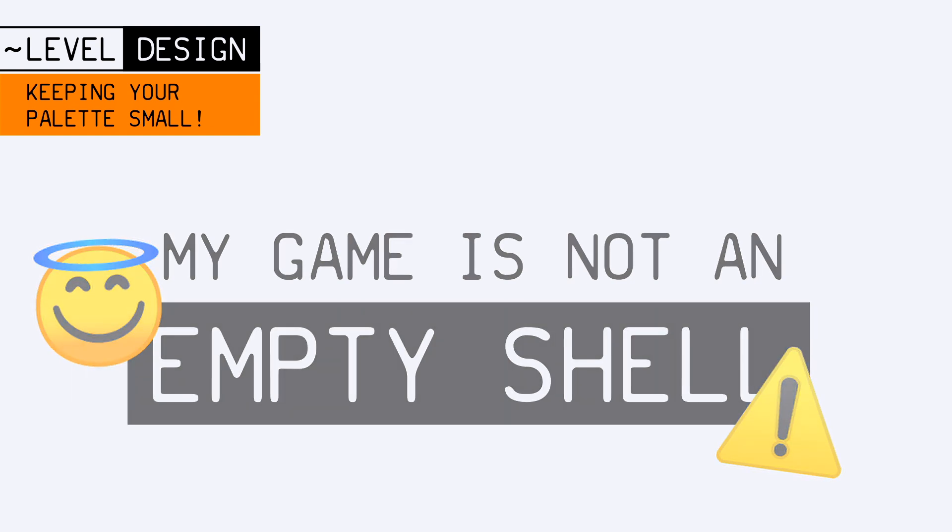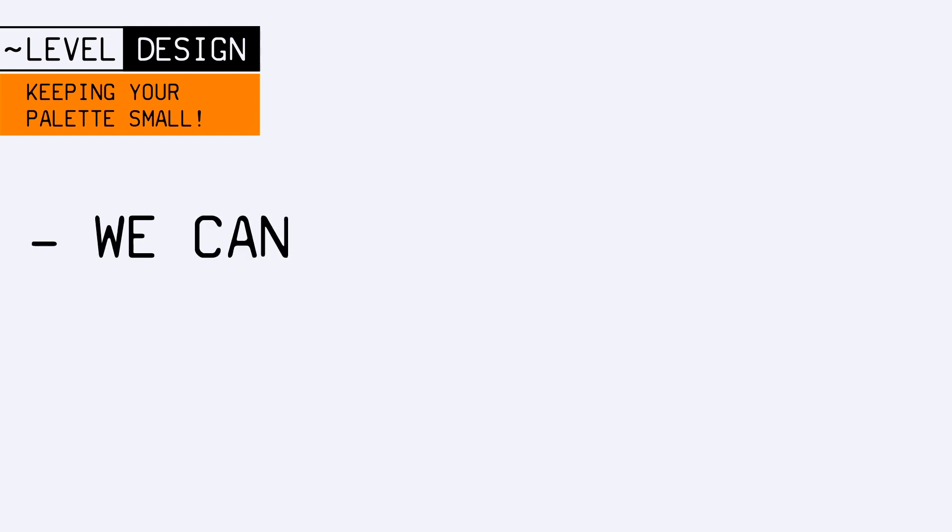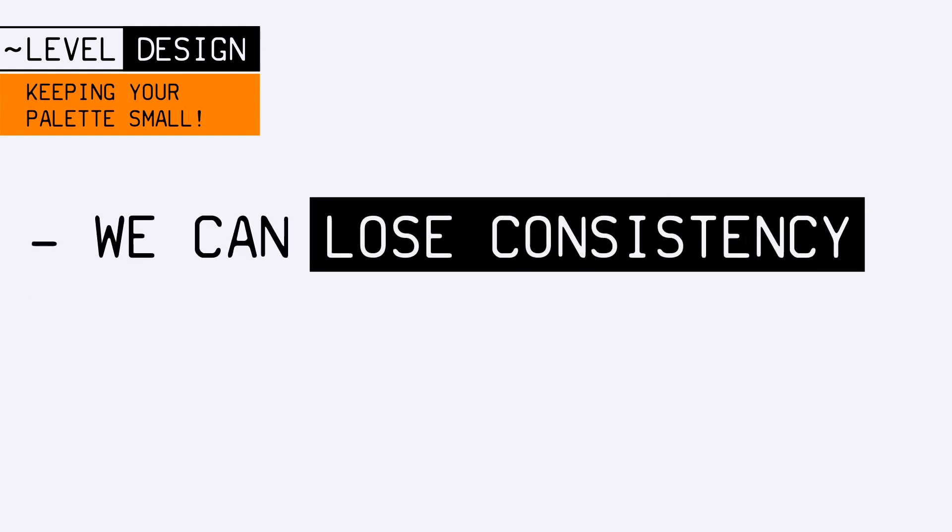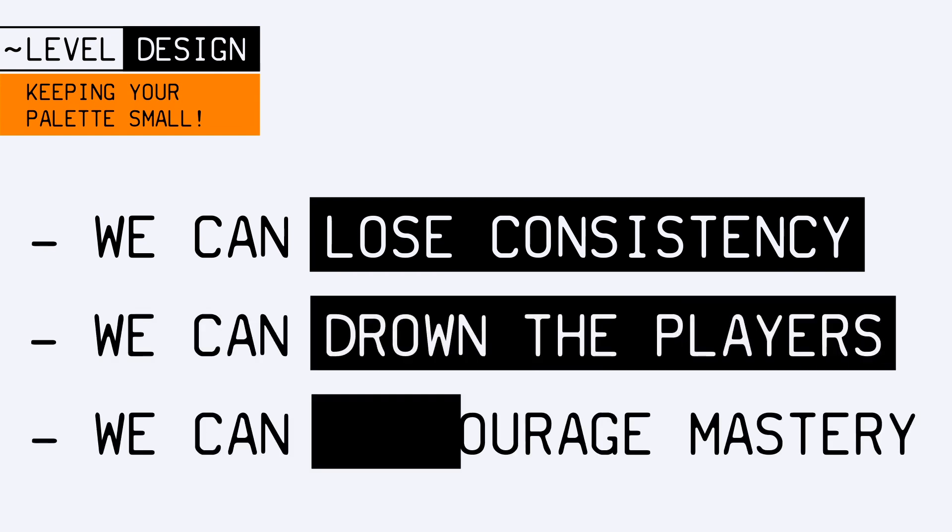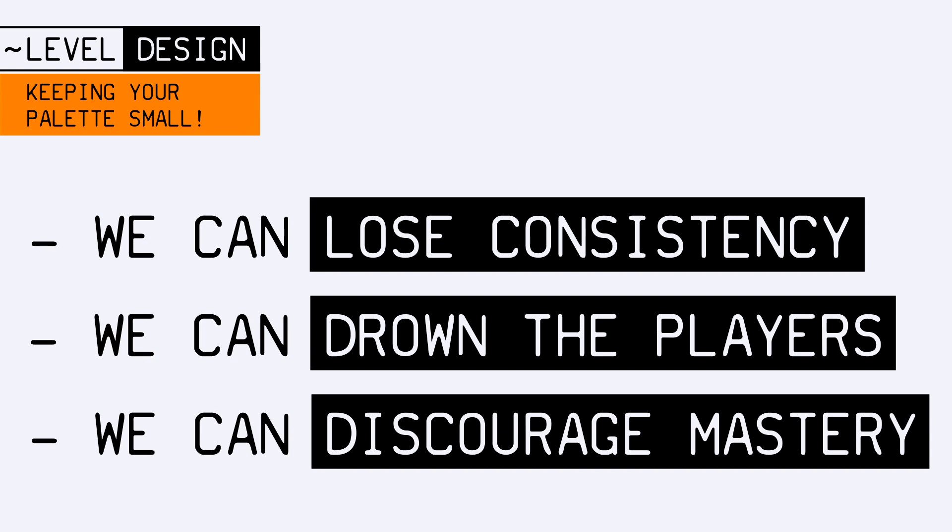The issue is that in doing so, we often lose the internal consistency of the level. We drown the players in new patterns and learnings, and we hardly encourage mastery.